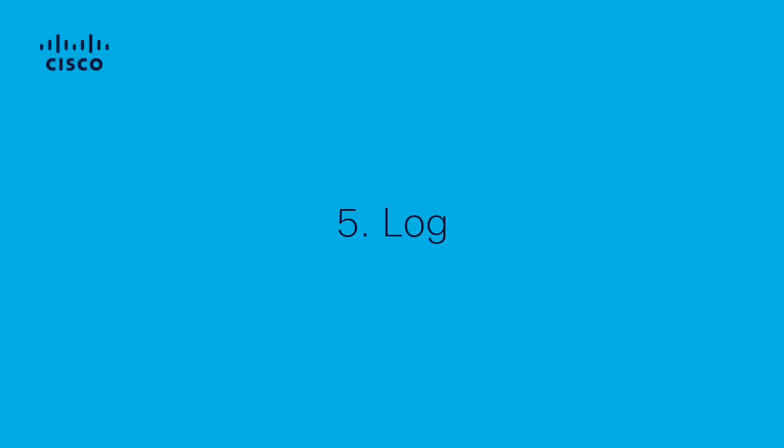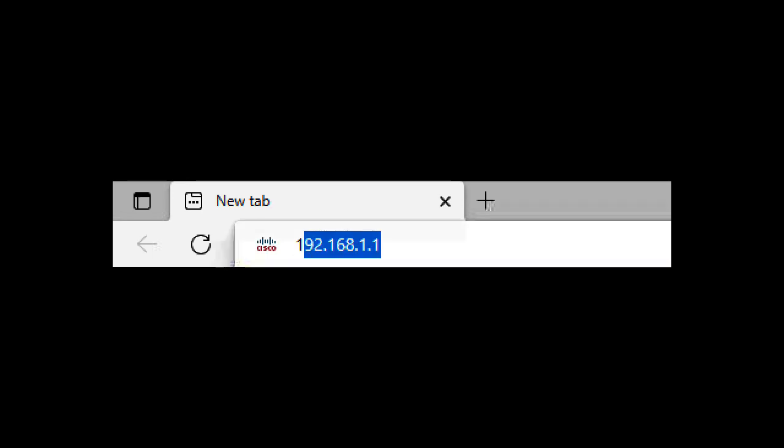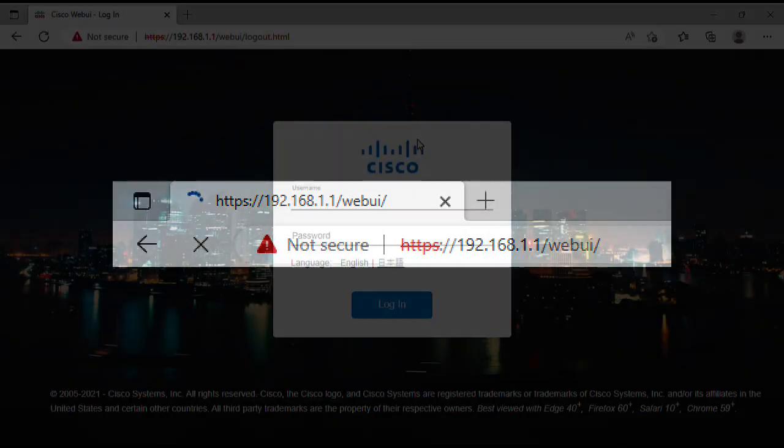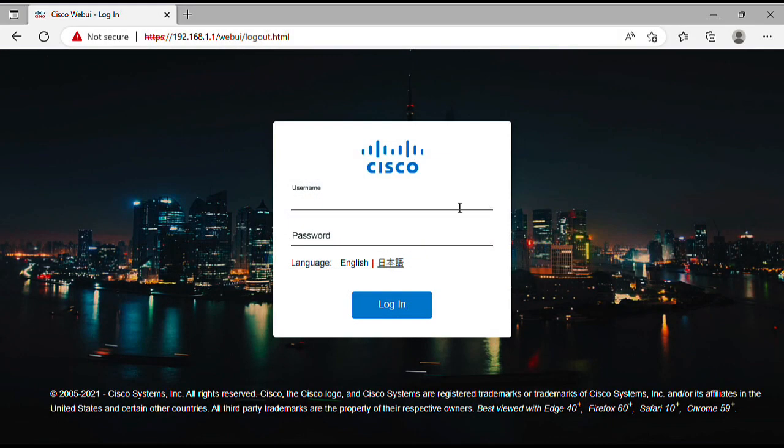Fifth, log in. Access your internet browser and type the IP address you have configured for the web UI. In this case, it's interface VLAN 1 IP. Enter the login credentials you configured earlier.